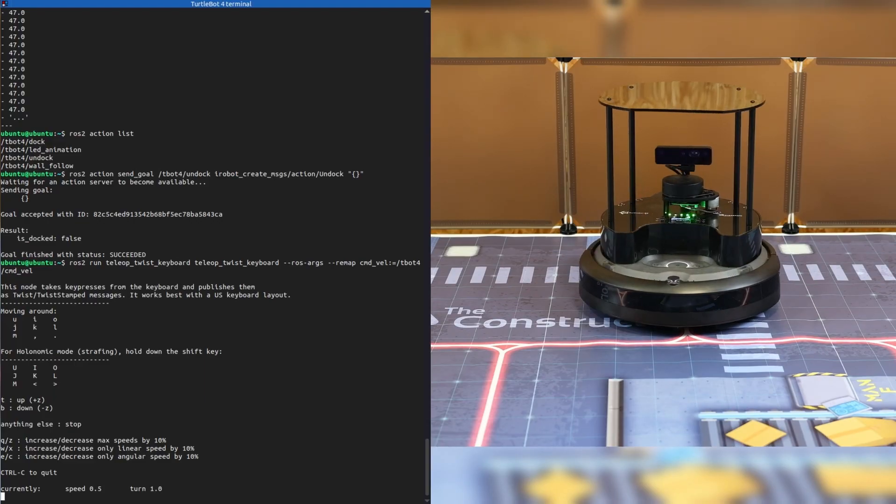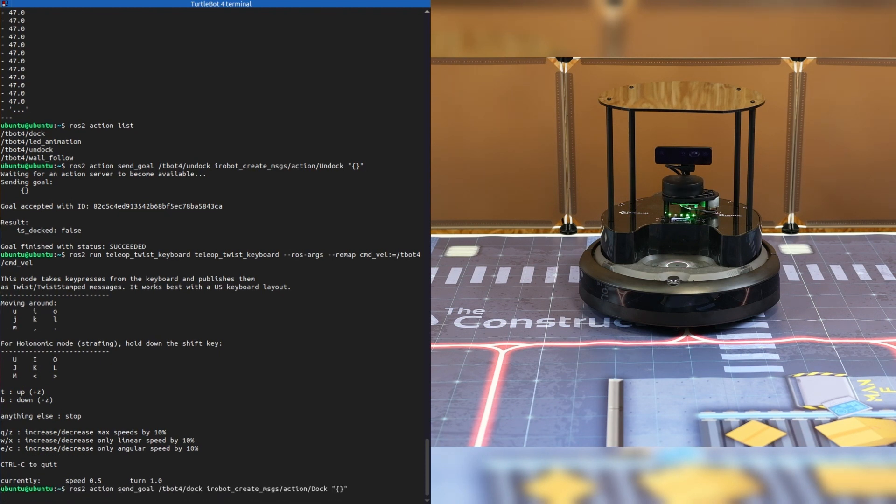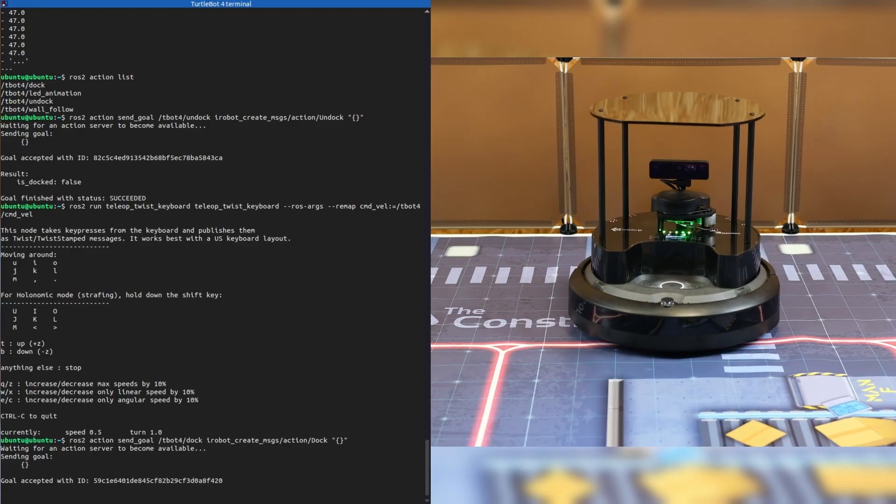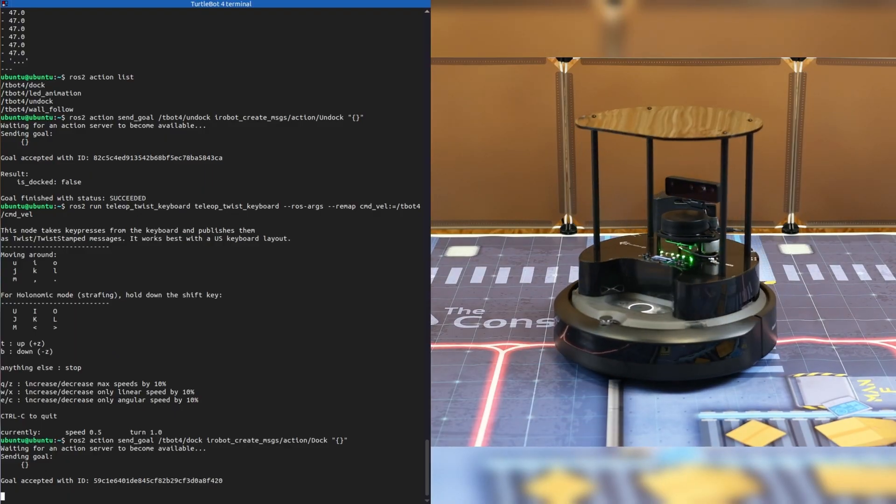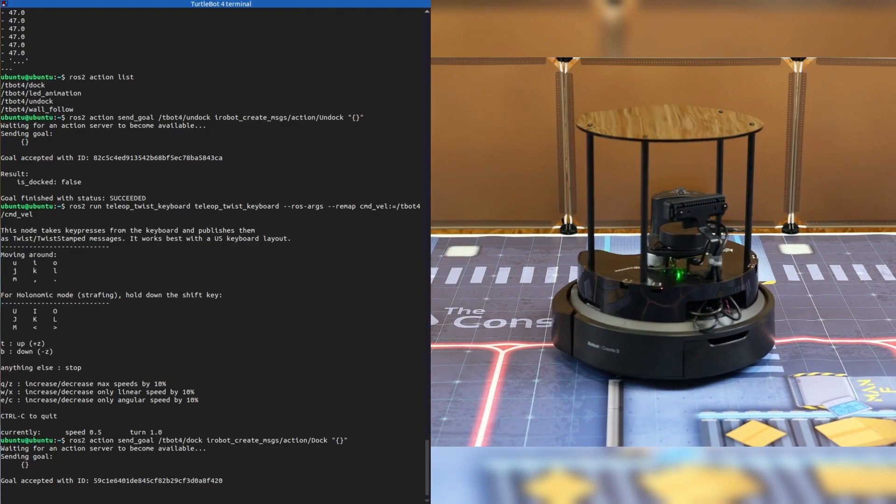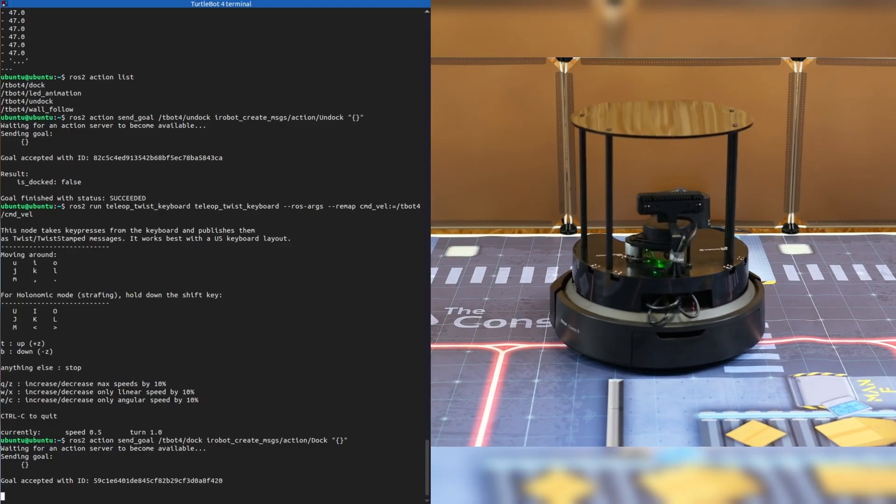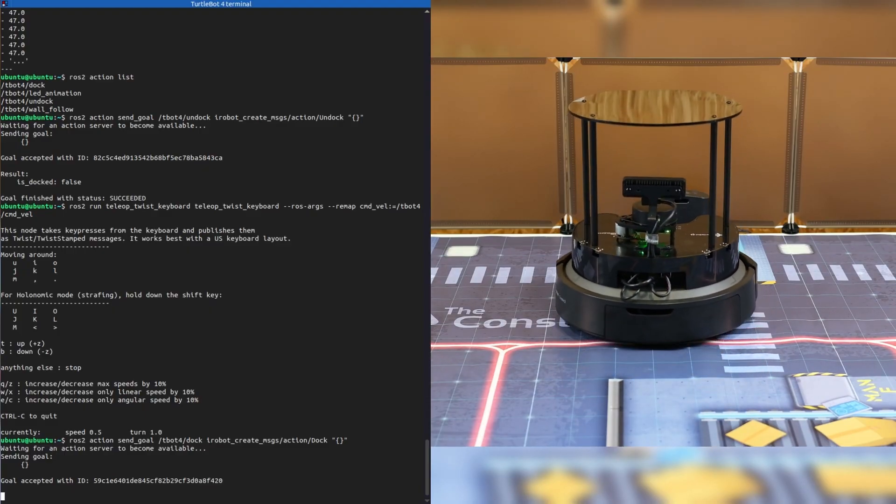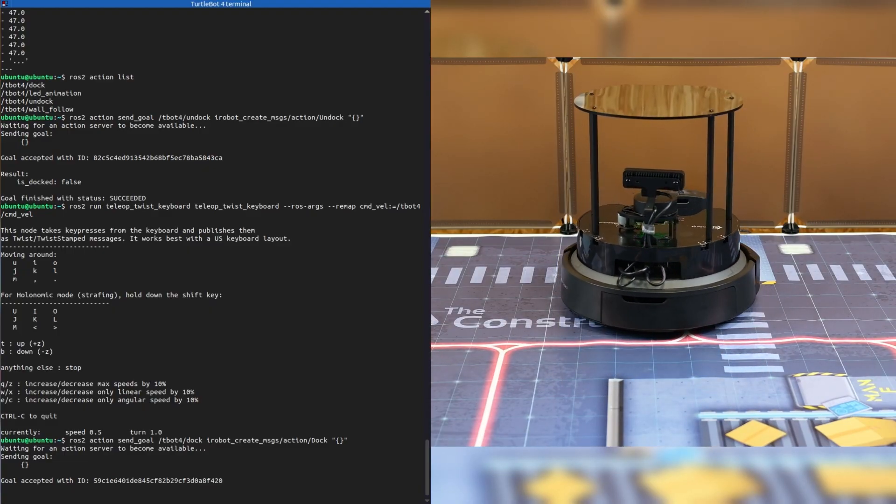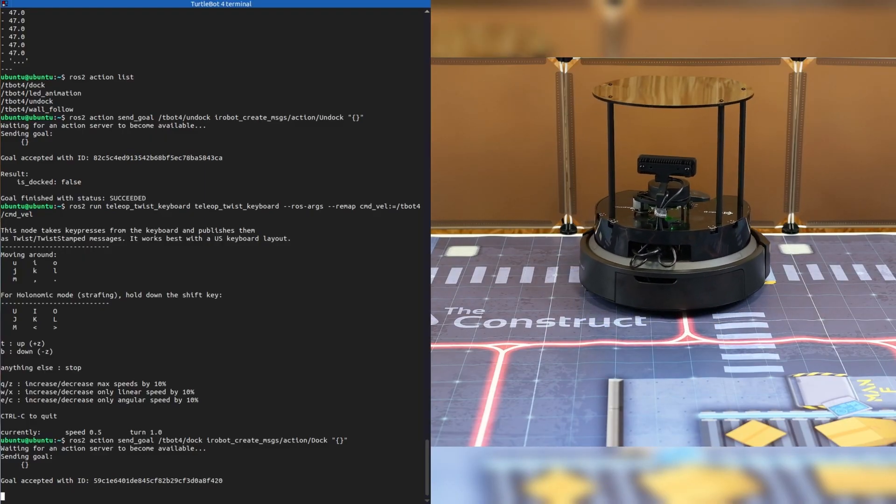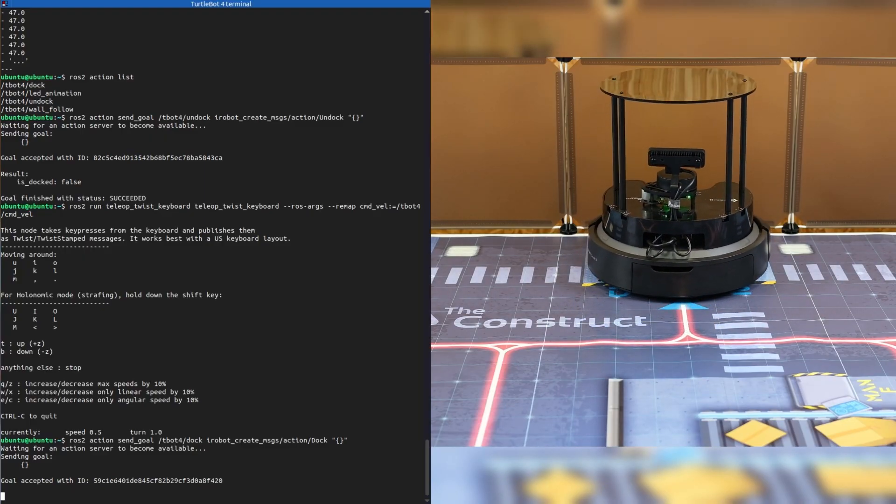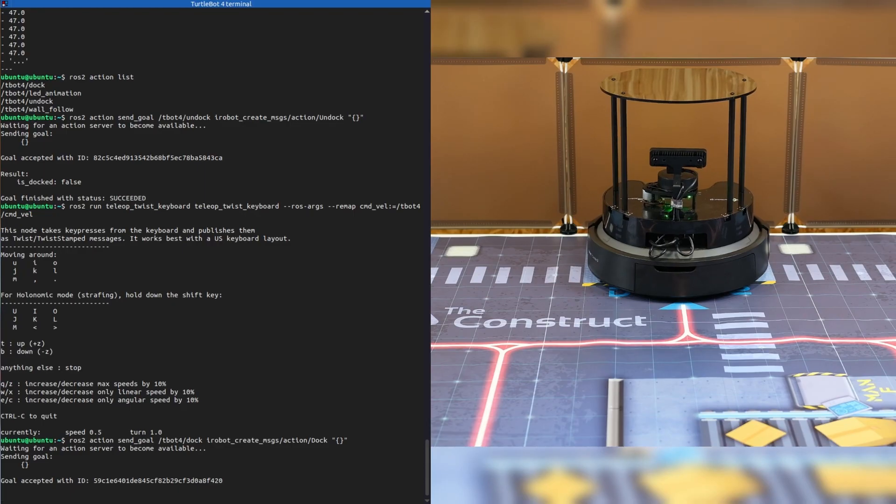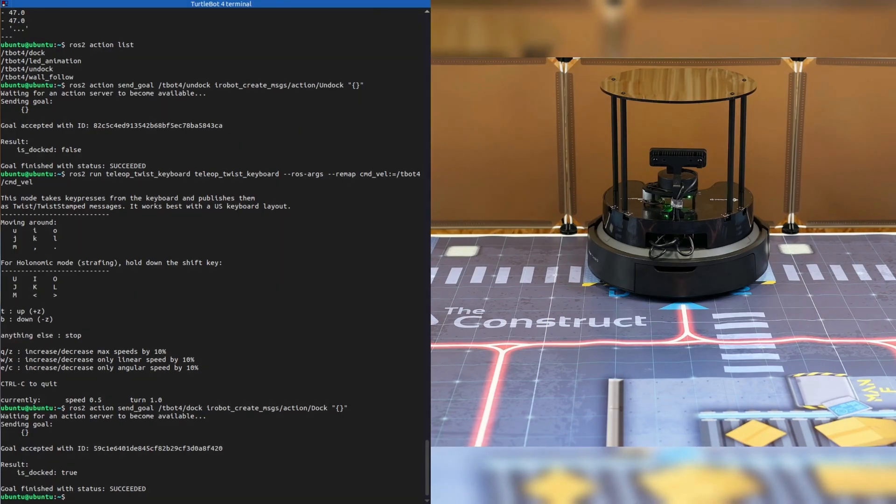Finally, let's dock the robot again. And we should see a response as soon as the robot reaches the charging dock. There it is. The response of the robot is perfect with our Xeno container running.